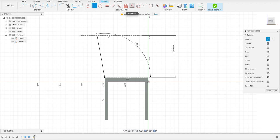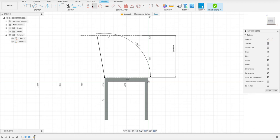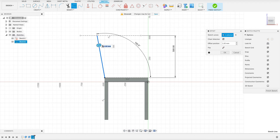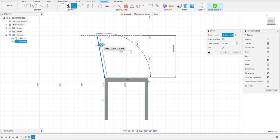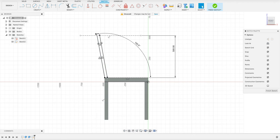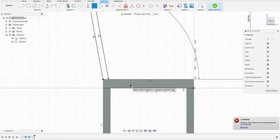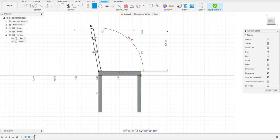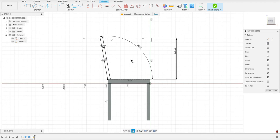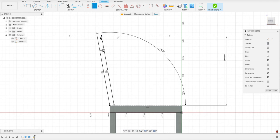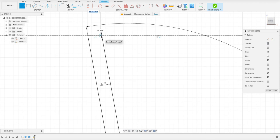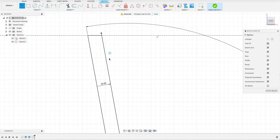I'm just going to select the offset tool here and we'll select our line. And that is 30 millimeters. So drag it out 30 millimeters. And we can see it's offset it at that angle. All we need to do now is make these points coincident. So it doesn't want to let me do that. What I'm going to have to do here is I'm going to have to just draw my line across.